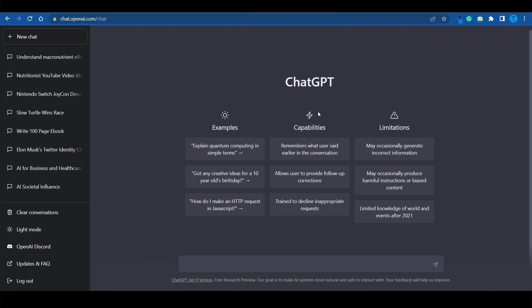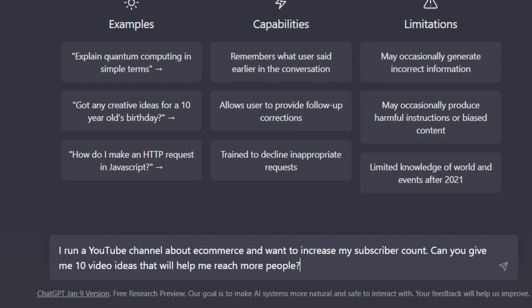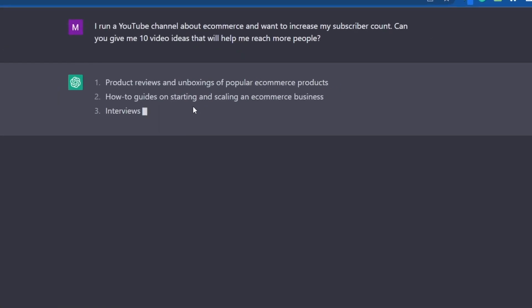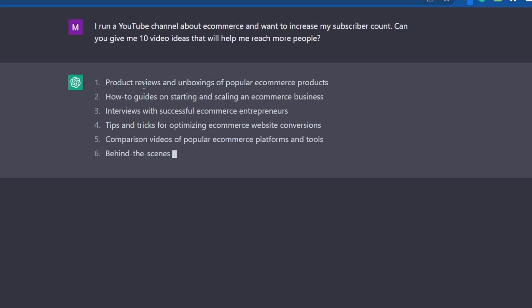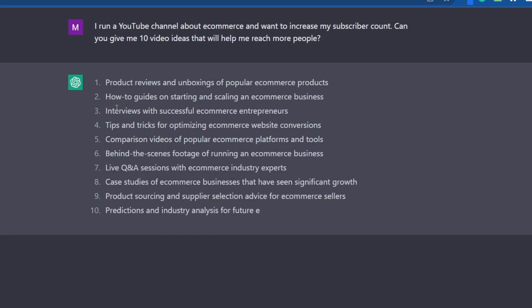First off, let's help ChatGPT get accustomed to us and what we're doing. I'll type: 'I run a YouTube channel about e-commerce and I want to increase my subscriber count. Can you give me 10 video ideas that will help me reach more people?' Let's hit enter and see what ChatGPT does. Product reviews and unboxing of popular e-commerce products — that's one idea. How-to guides on starting and scaling an e-commerce business. Interviews with successful e-commerce entrepreneurs. Each and every single one of these can be a successful video that you post on your channel.